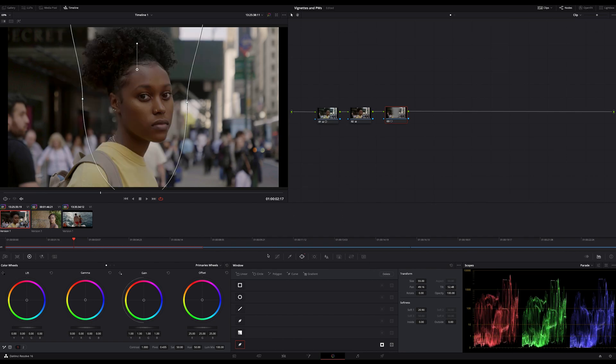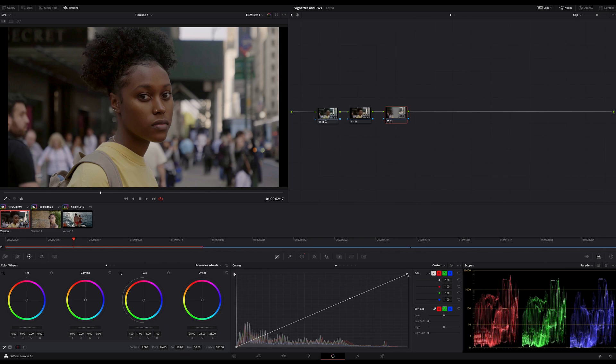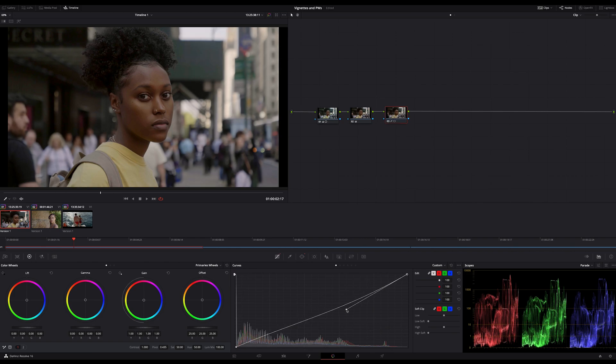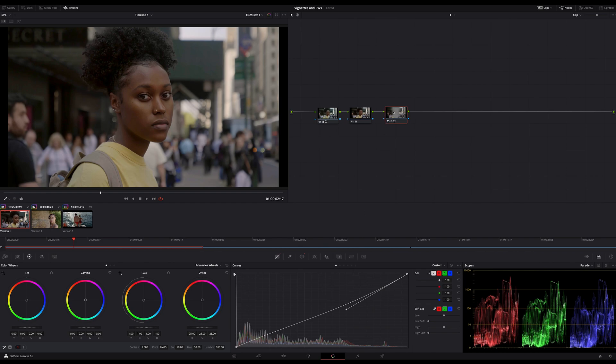And now I switch to my curves and adjust the custom curve to my needs just by lowering the highlights a bit affecting the upper midtones of course too. And look how much more the subject comes out.